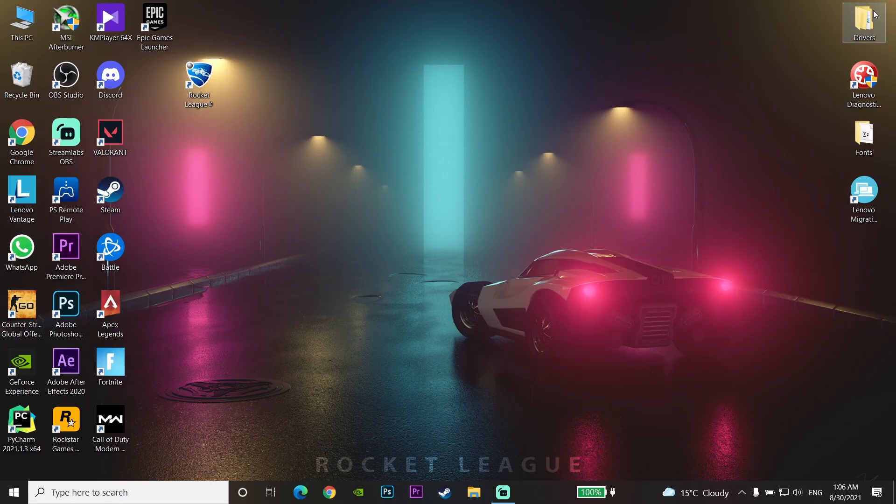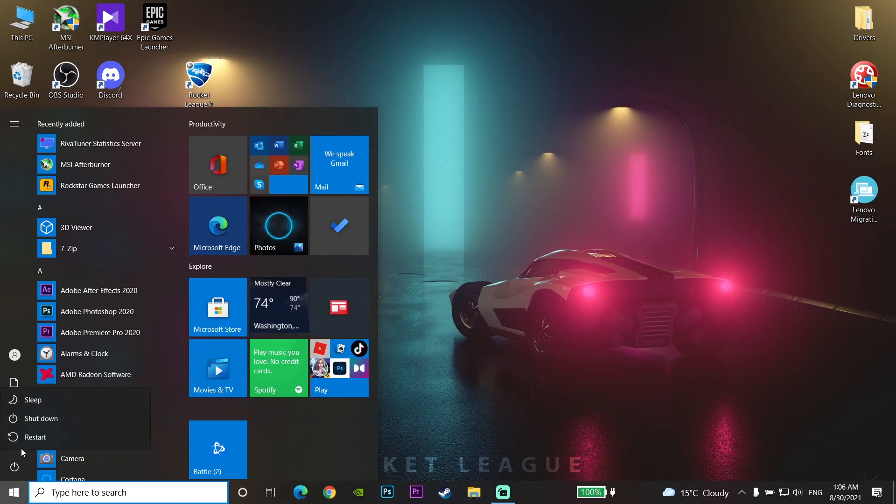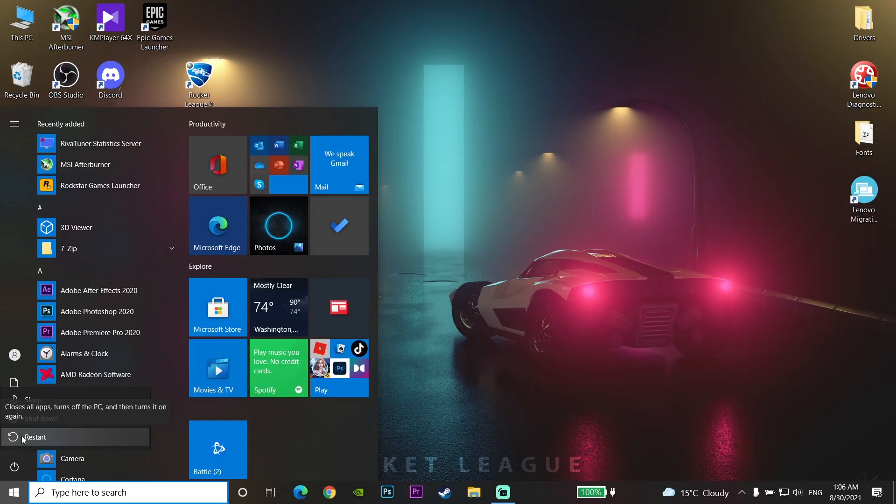Close this window and click on Start Menu, then go to Power and restart the computer. Then this error should be fixed.